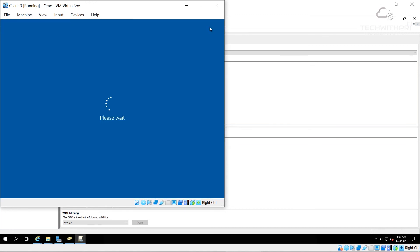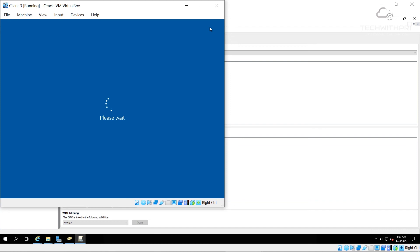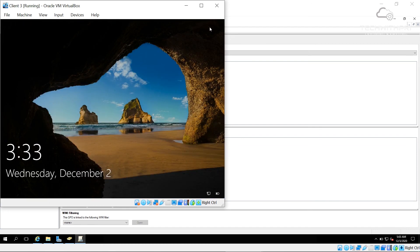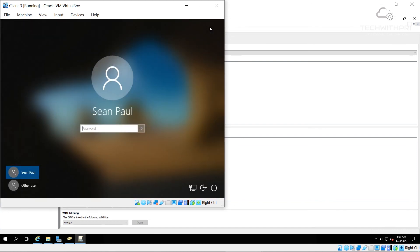Save any files you need to save, then press Y and Enter to restart. The system is about to sign out. Next time the machine boots up it will take a little longer than usual because Google Chrome is being installed in the background via the group policy package — just one or two extra minutes.